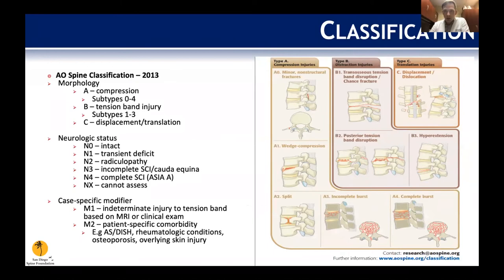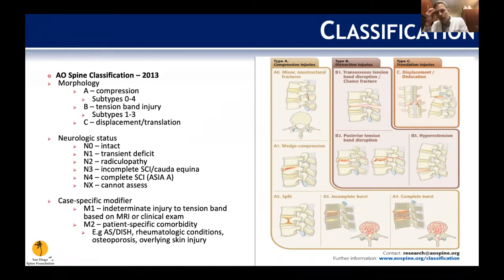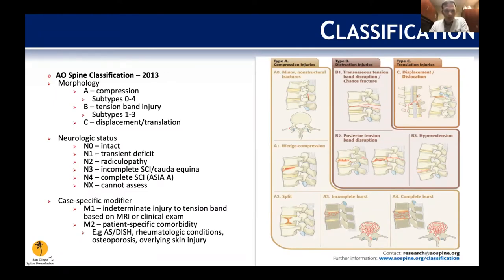The most recent 2013 AO classification includes a non-structural A0 type, wedge fractures with superior plate and anterior body wedging, a split fracture going both superior and inferior, and burst fractures — defined by involvement of the posterior wall, either incomplete (superior endplate only) or complete (both endplates involved). Distraction injuries include disruption in flexion and hyperextension. Translation and rotation injuries are also described, with neurologic modifiers. A unique contribution is the M1 and M2 modifiers.